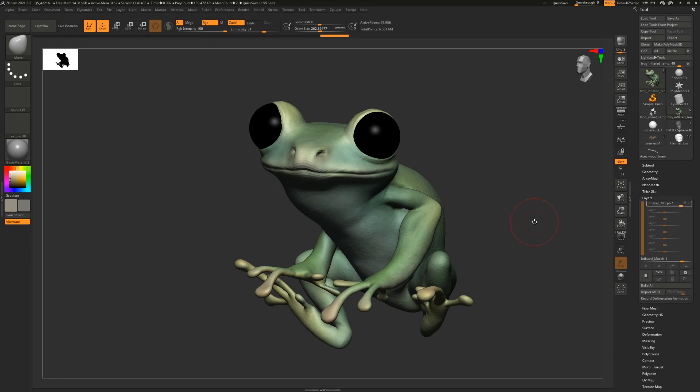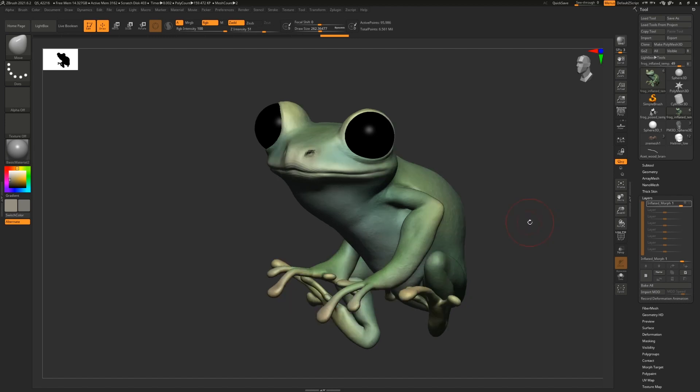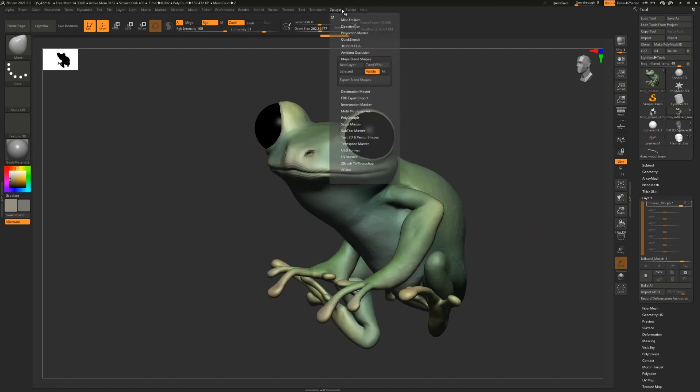and the vertex order. So be really careful, make sure that this is the last step you do in the character creation process. I'm going to go ahead and click Export Blend Shapes, and I'll see you in Maya.